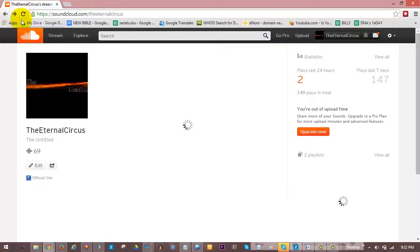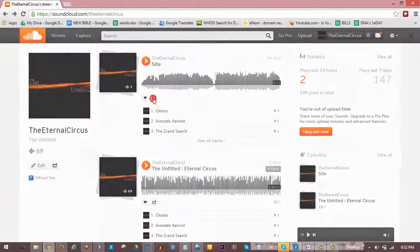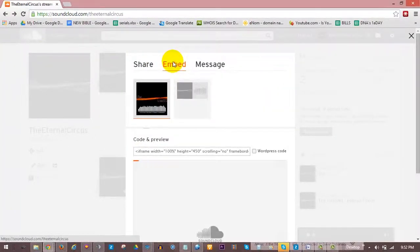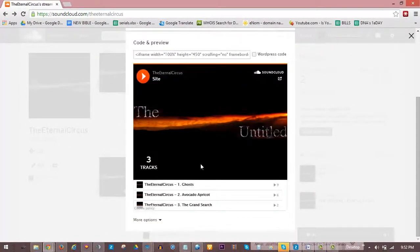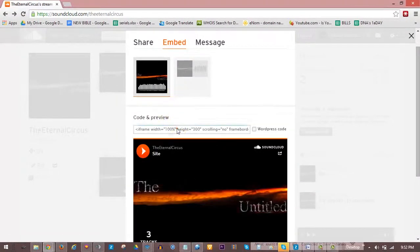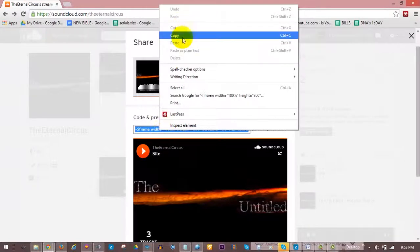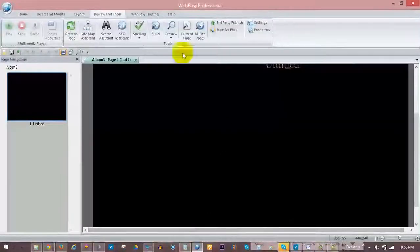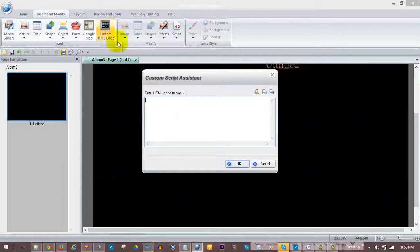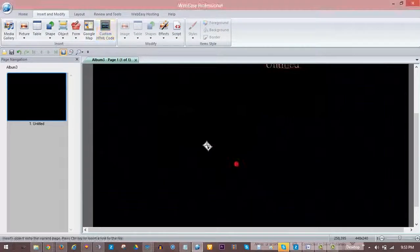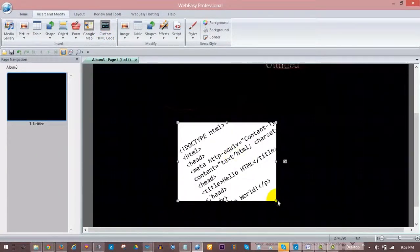To add a playlist to your site, follow the same steps as we did for adding a track. Click on the share option beneath the playlist. Choose Embed. Select the options for how you want your player to appear, then highlight and copy the code. In WebEasy, under the Insert and Modify tab choose the Custom HTML Code tool. Place the code into the window that pops up and press OK, then click in your project to drop the SoundCloud code.